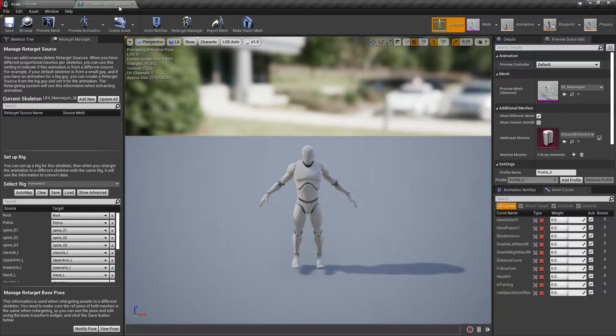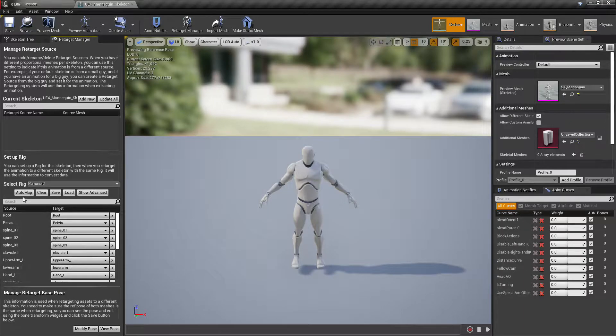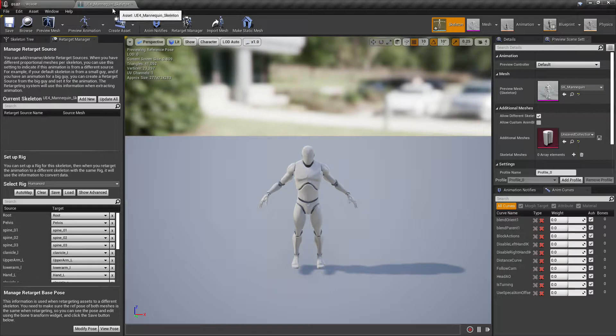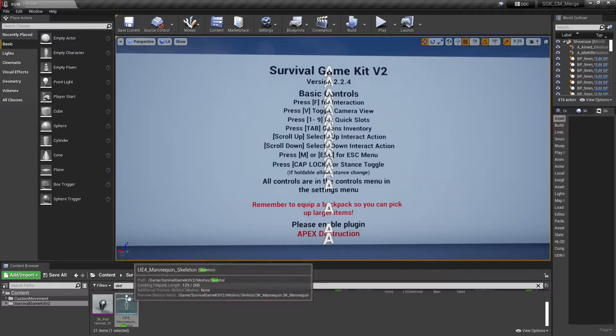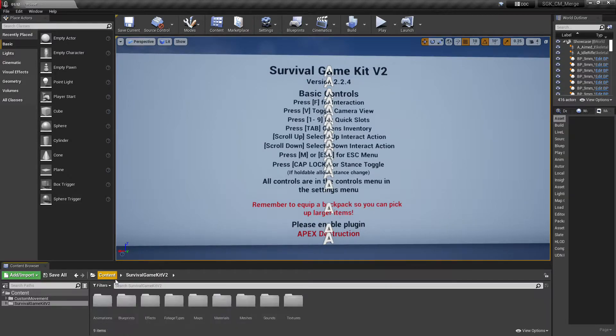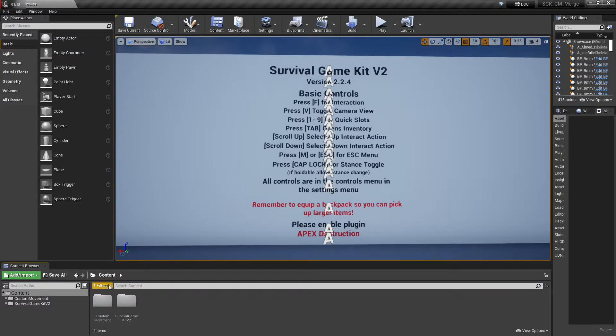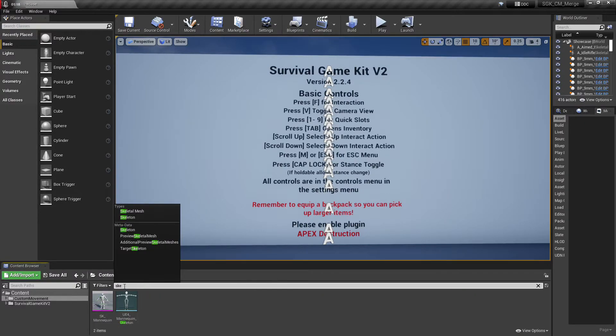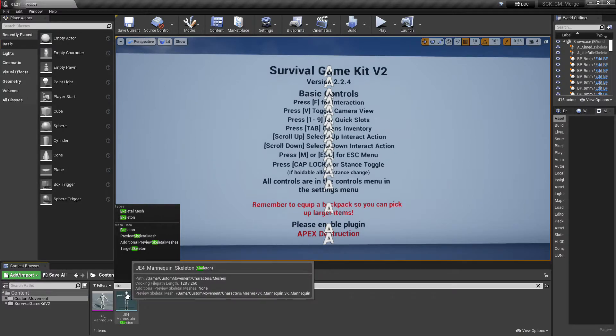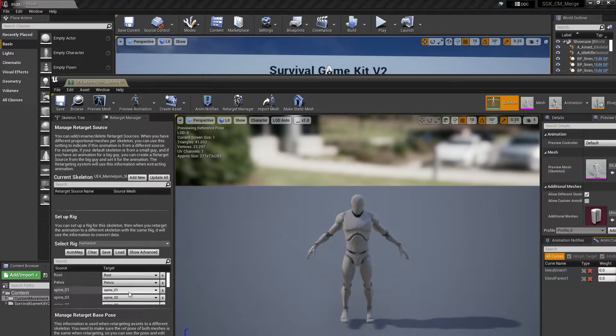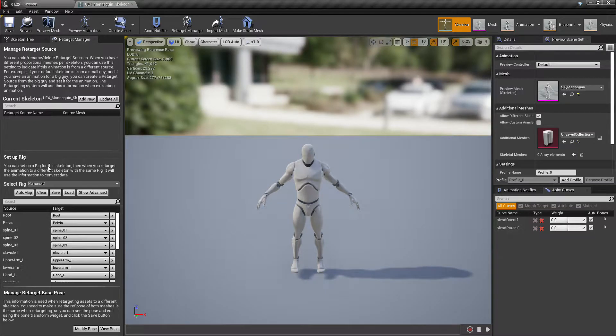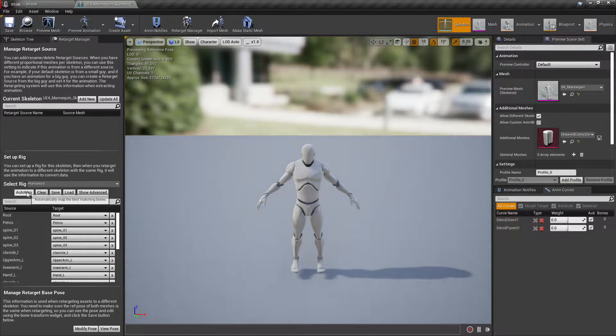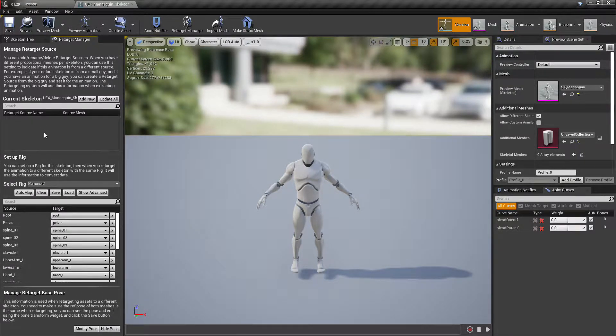We'll have to set up the character skeleton so that it's ready for retargeting. So it looks like it's already auto mapped. Okay, so the SGK skeleton's all good to go even right off the bat.